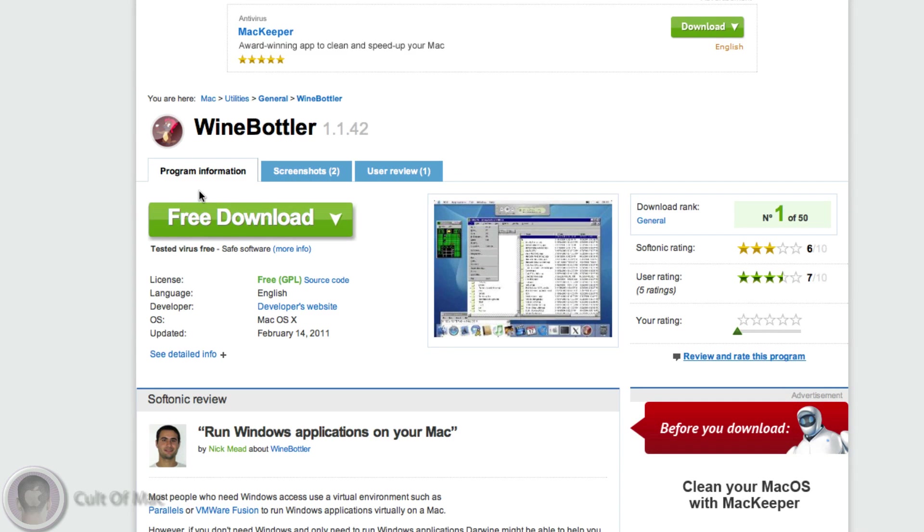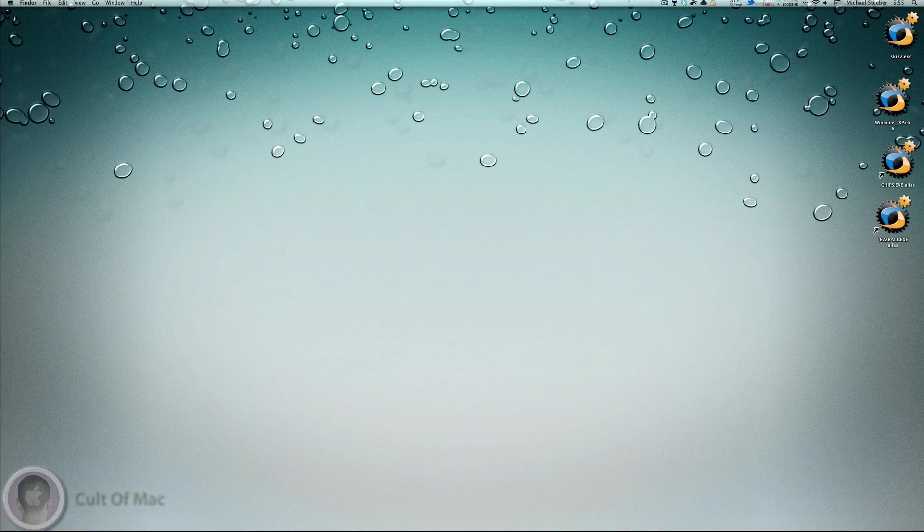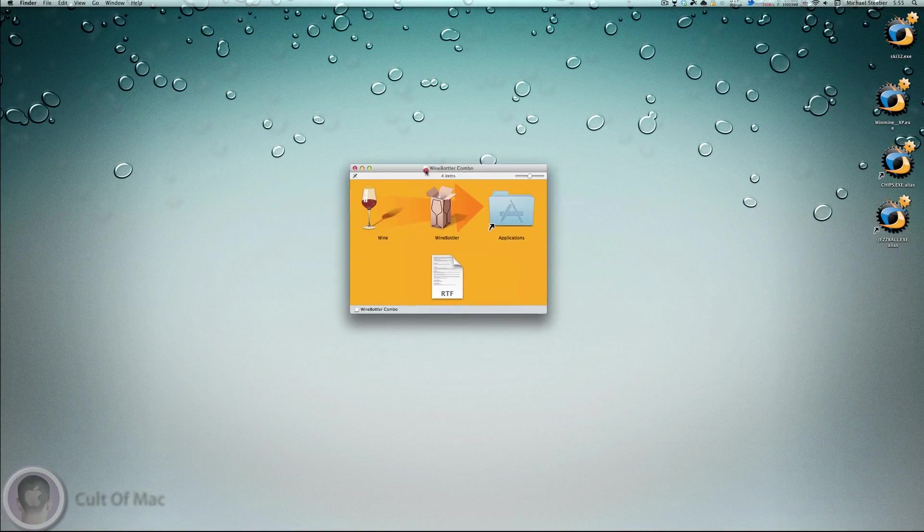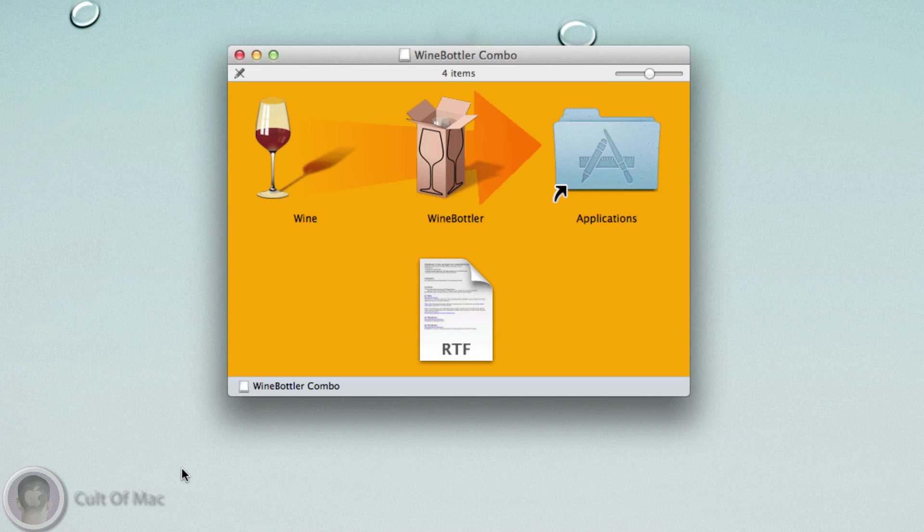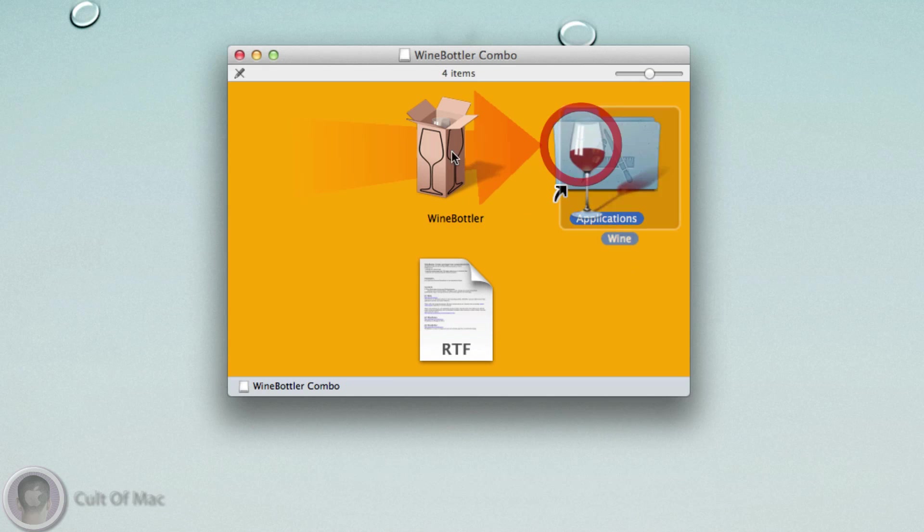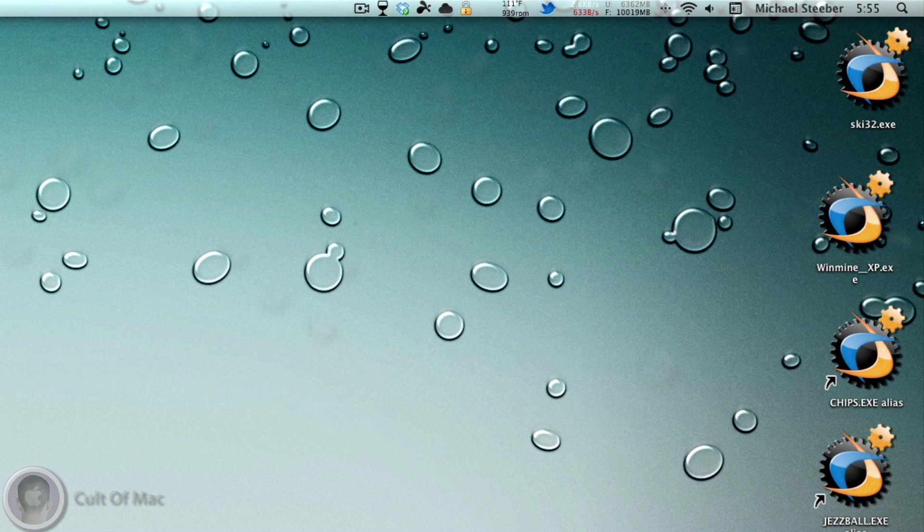Once you have this downloaded, you can open up the DMG and just like most Mac OS X installs, you just drag these apps to your applications folder. You can see on my desktop I have a couple different applications I'm going to show you how these can run.